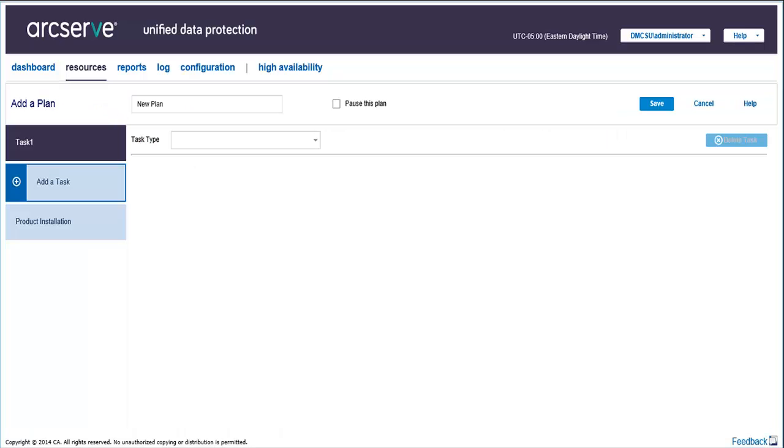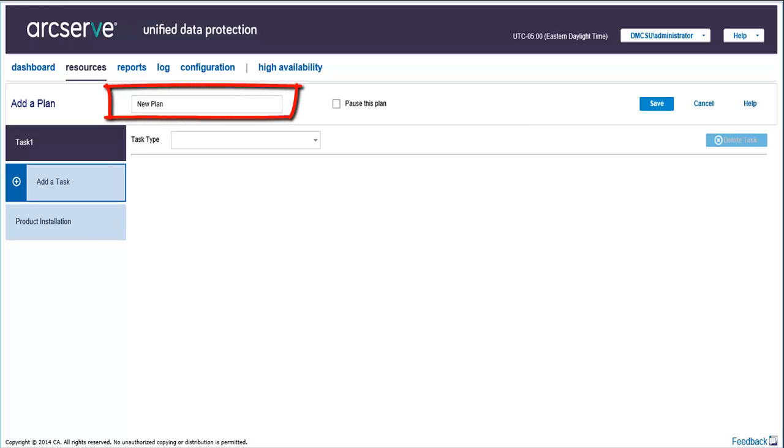This page lets you create a Windows backup plan. A Windows backup plan helps you protect the nodes on Windows. A Windows backup plan contains only one task to manage backup. From the Add a Plan page, enter a name for your plan. For example, Test Plan.